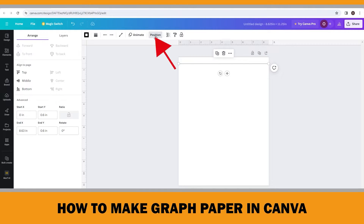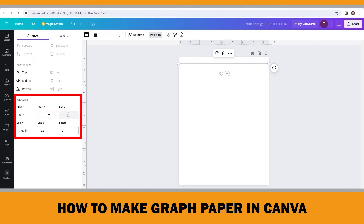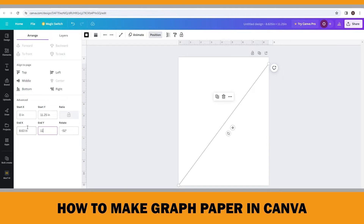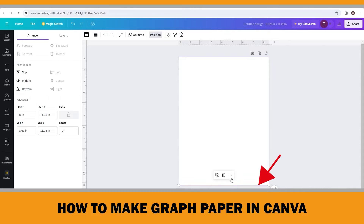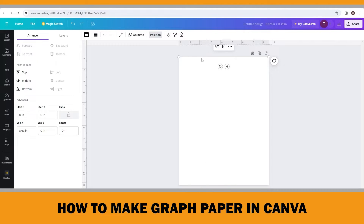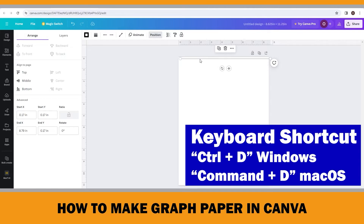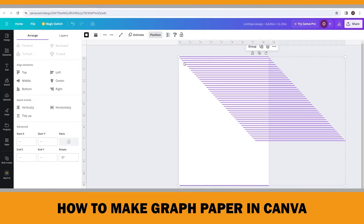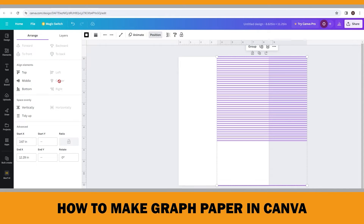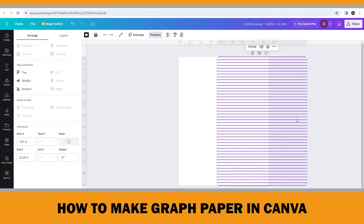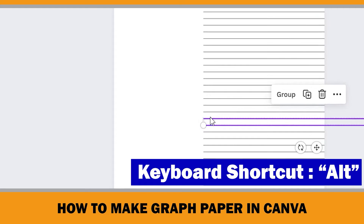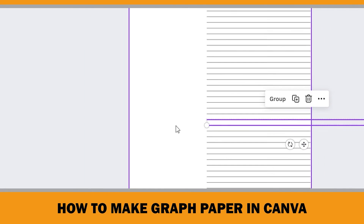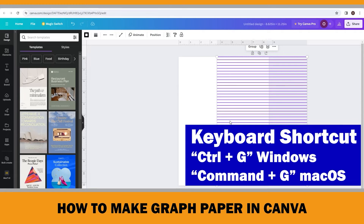Select the second line and click Position on the top menu. Change the start and end Y coordinate to 11.25 inches — this will be our bottom horizontal line. Now we need 44 more lines between these two, so select the top line and press Ctrl+D 44 times. Once done, use Ctrl+A to select all and click Center in the Position menu. Then click Vertically to space all horizontal lines evenly. Press the Alt key to confirm the spacing is 0.25 inches, which is perfect. Finally, use Ctrl+G to group them.